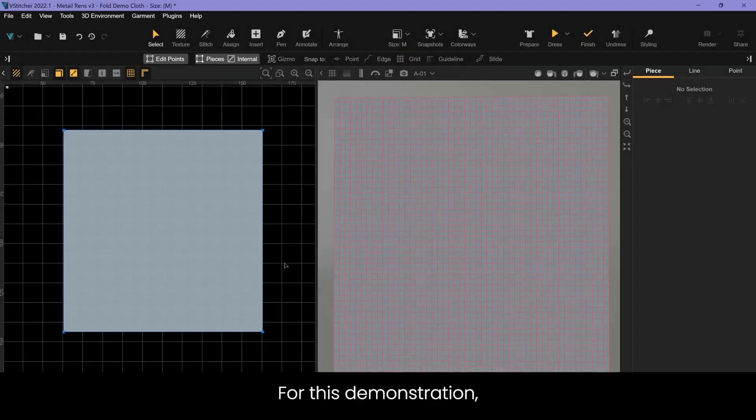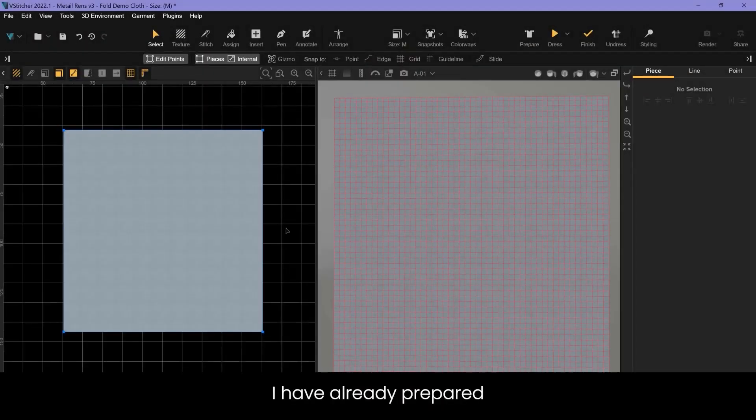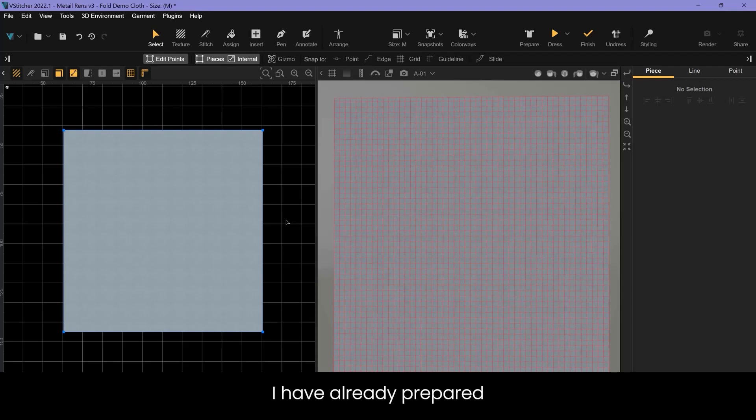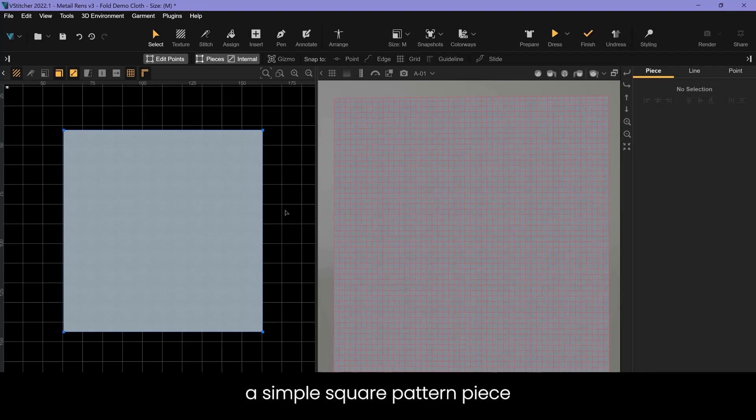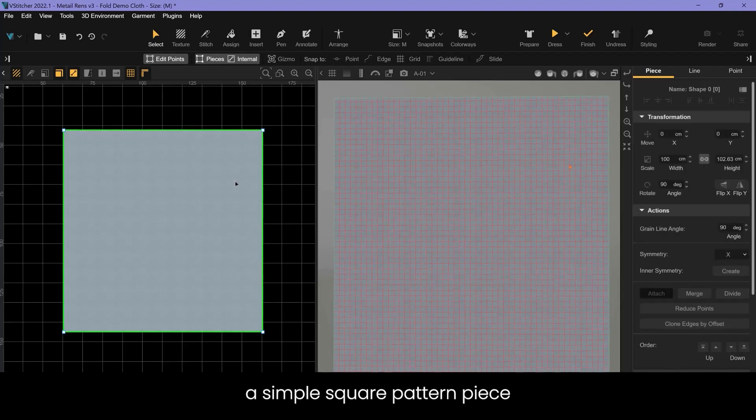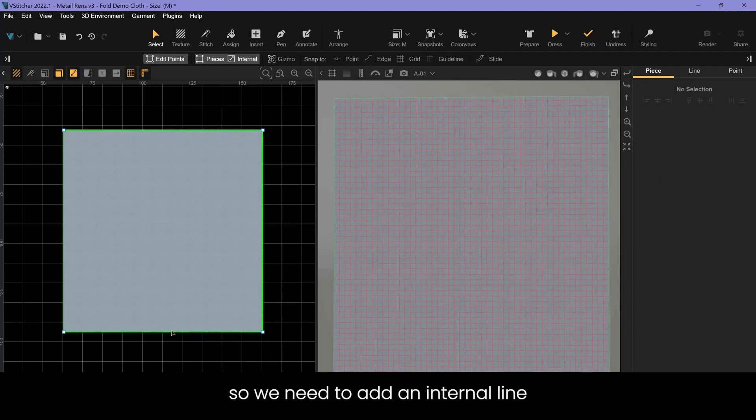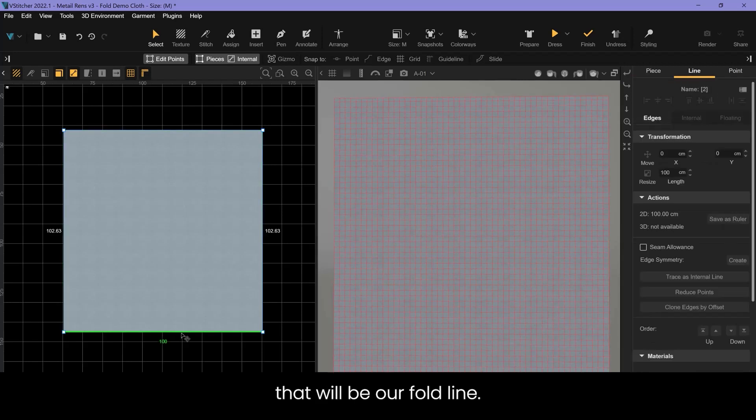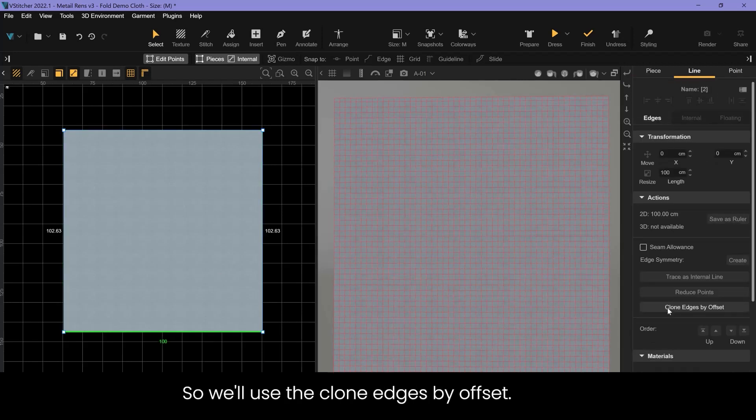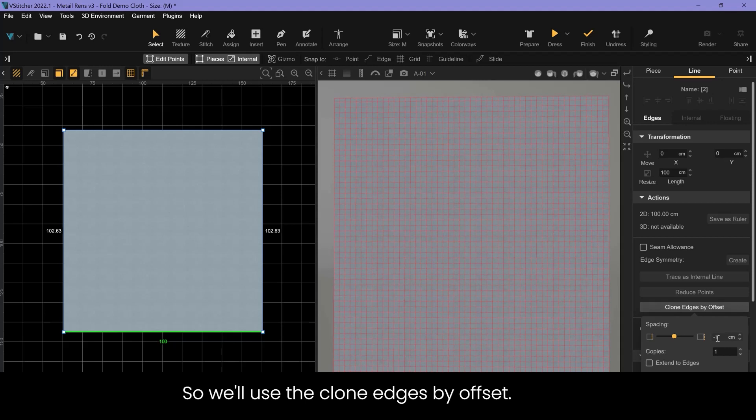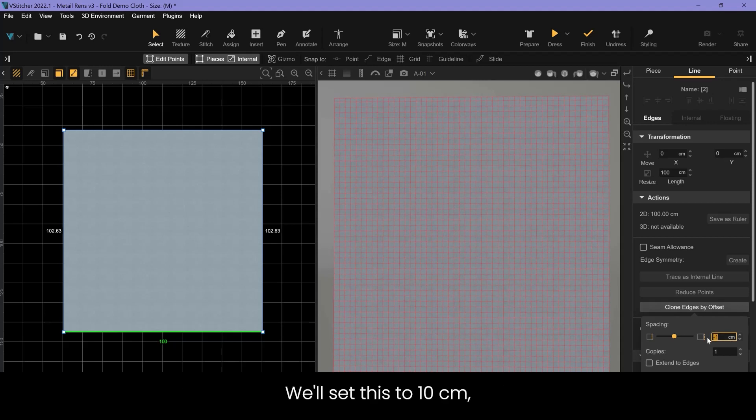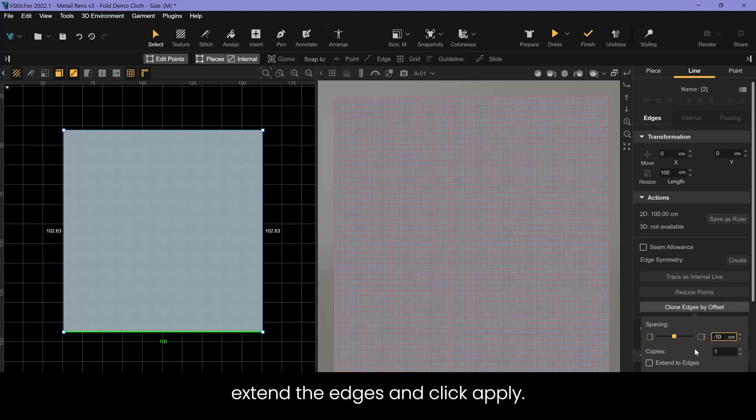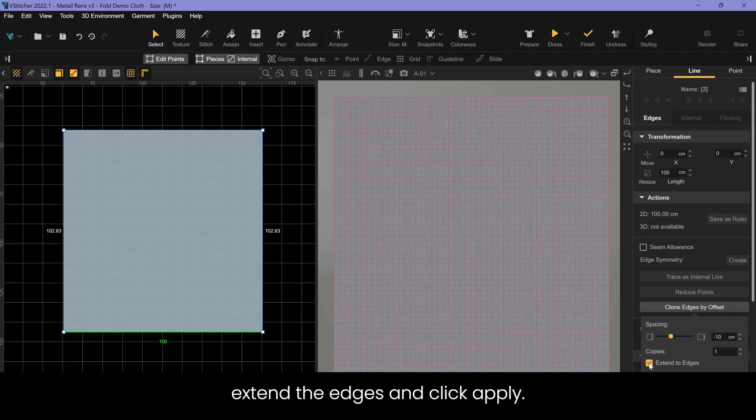For this demonstration I have already prepared a simple square pattern piece. We need to add an internal line that will be our fold line, so we'll use the clone edges by offset. We'll set this to 10 centimeters, extend the edges, and click apply.